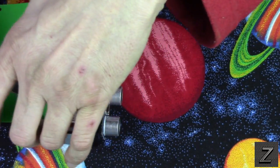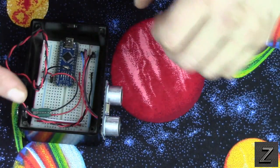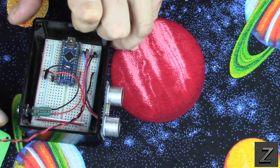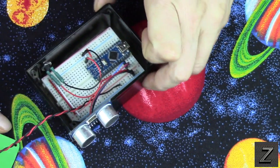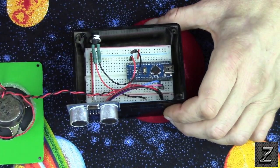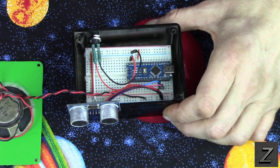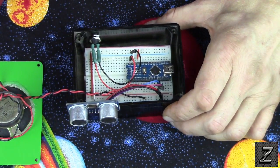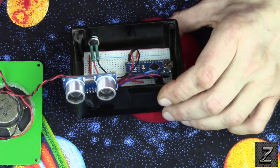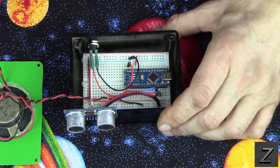There we go. Get the speaker out. Now, for the construction, I'm going to use the instructions for hooking this up. You can see there isn't a whole lot in here.